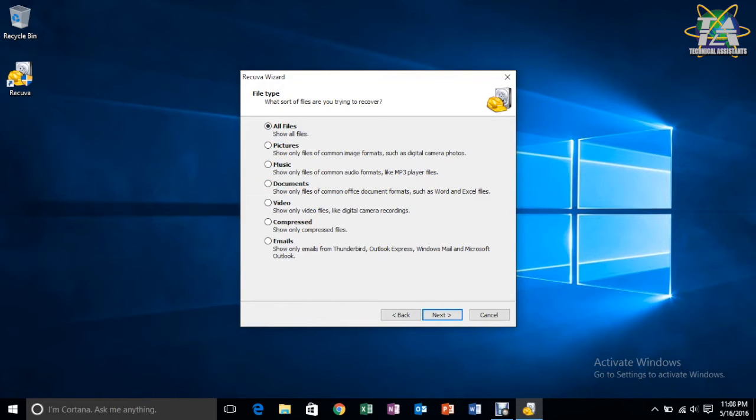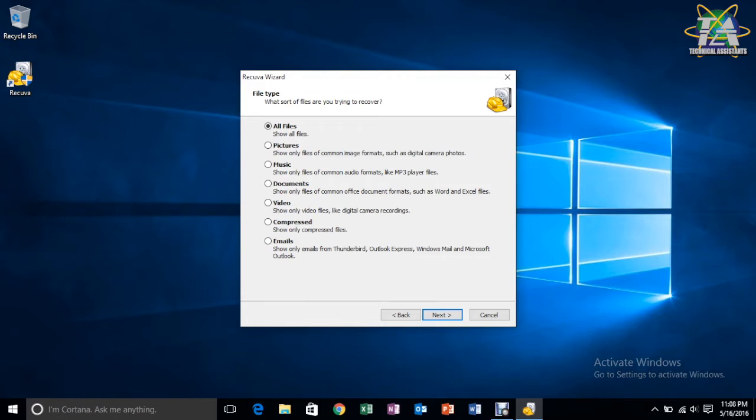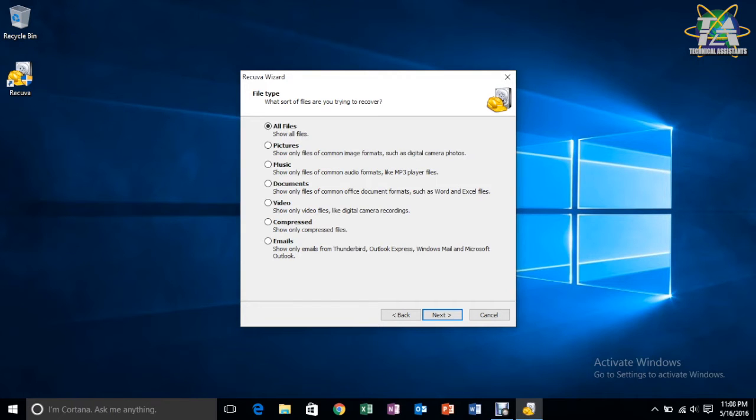Firstly, when you run the software, what you have to do is click on all files, which means that it will scan for every type of file, meaning txt, mp4, doc, xls, and so on.